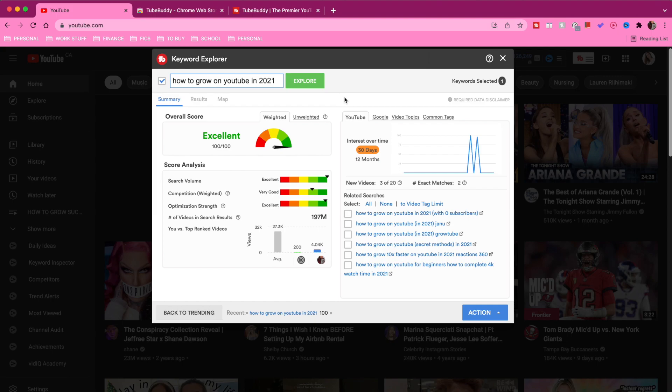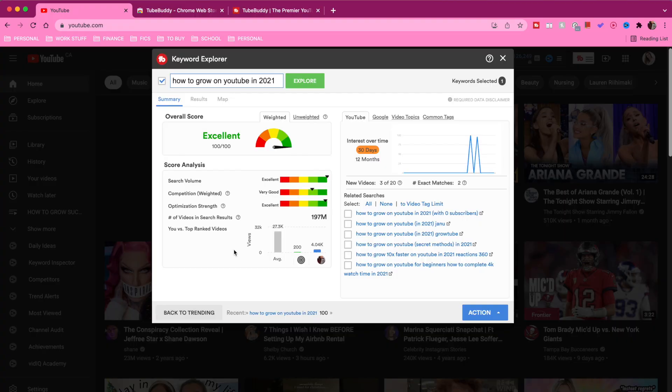Based off all of this data, if I wanted to make a video about 'how to grow on YouTube in 2021,' this is telling me: go ahead, this is a great keyword to target. Another question was to look at the 'you versus top ranked videos' section — but you want to take this with a very small grain of salt, because when it comes to optimization and ranking in search, the number of views your video has gained is not really a factor at all. It really all comes down to engagement and optimization.